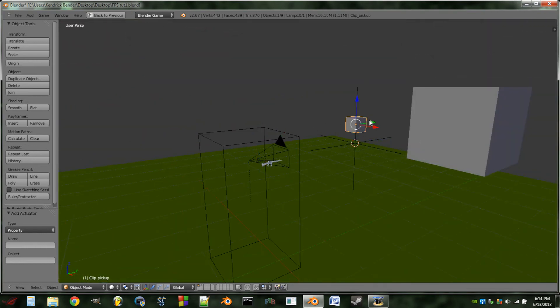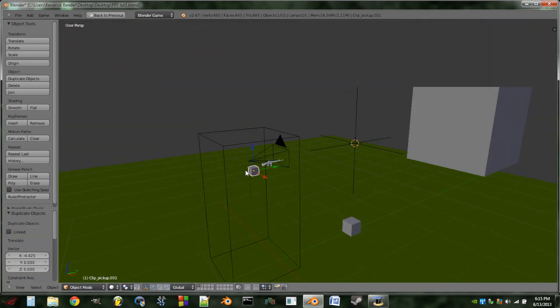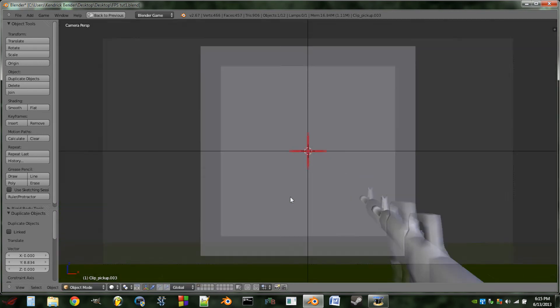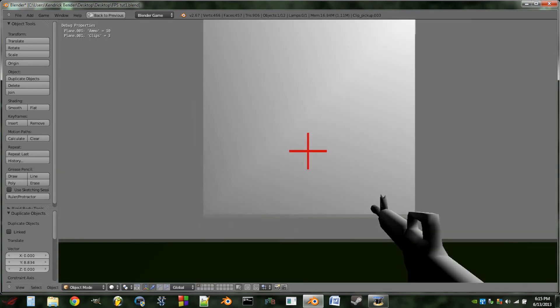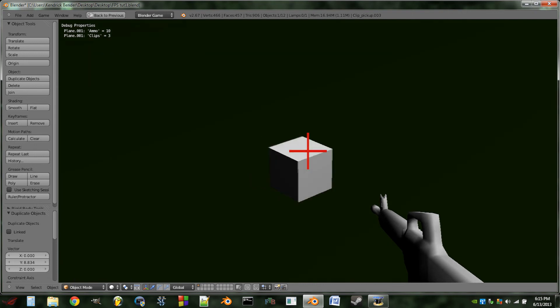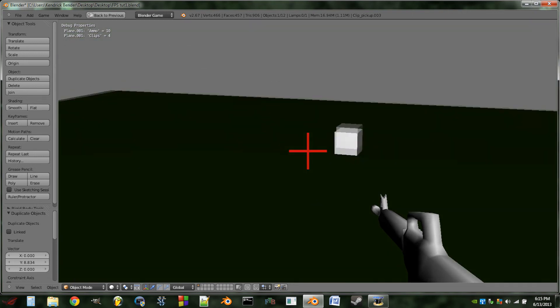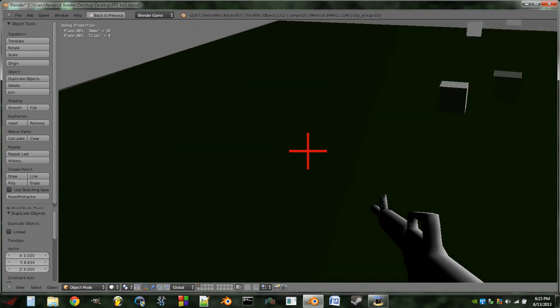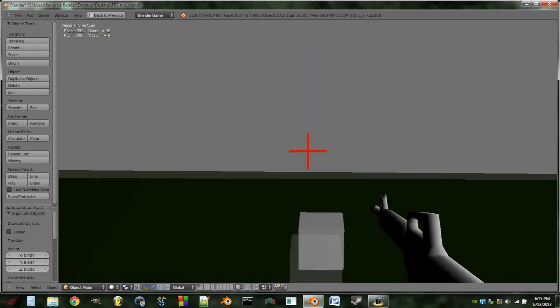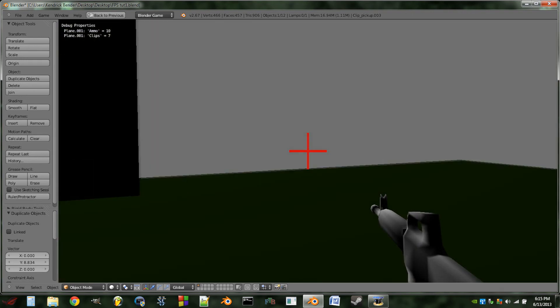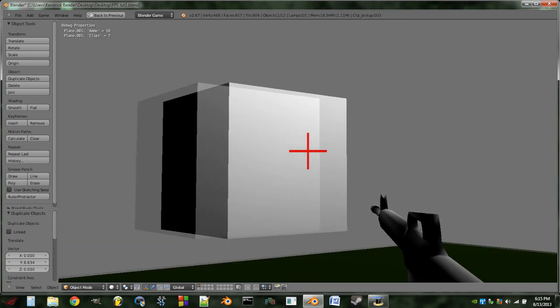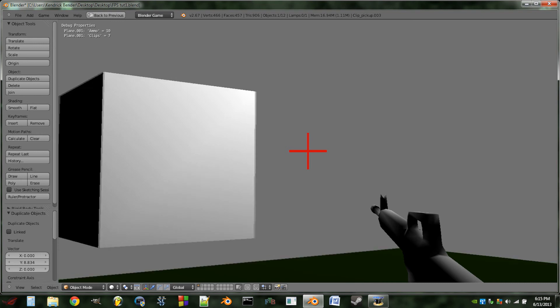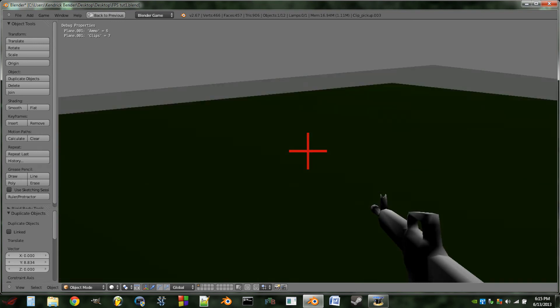And so you can basically just duplicate this little clip pickup around. And you can also do different types of clips just by having different properties on them and having them add to a different gun or a different property. And if you want to get super fancy and efficient, you can use a Python script to actually figure out what type of clip it picked up and add that to a certain property on your player. And I may go over that later.